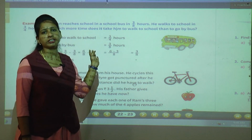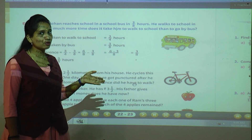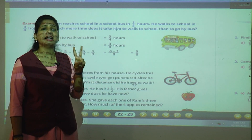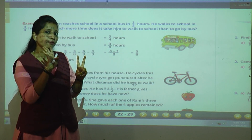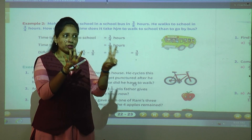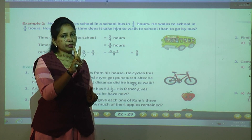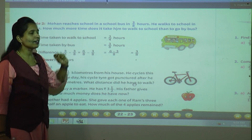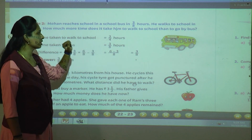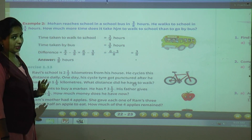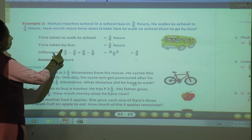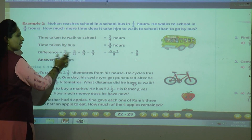To understand: if Mohan reaches school by bus in 2 hours and by walking in 4 hours, how much more time does walking take? You immediately subtract: 4 minus 2 equals 2 hours extra. In the same way, we subtract the fractions. Given information: time taken to walk to school is three upon four hours, and time taken by bus is three upon eight hours. We have to find the difference: three upon four minus three upon eight.